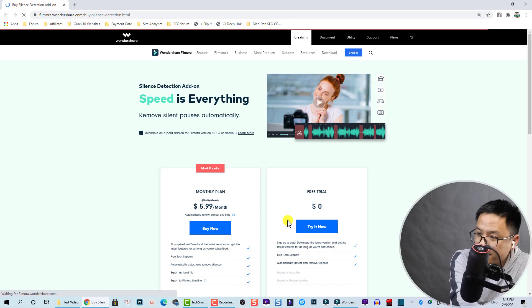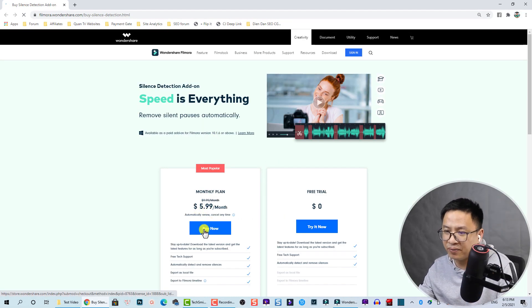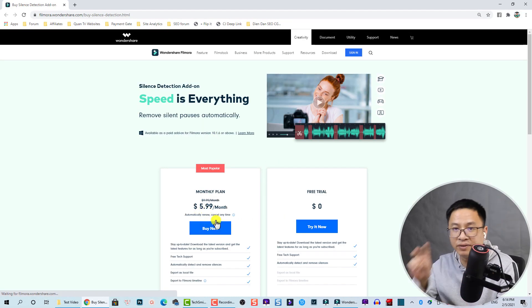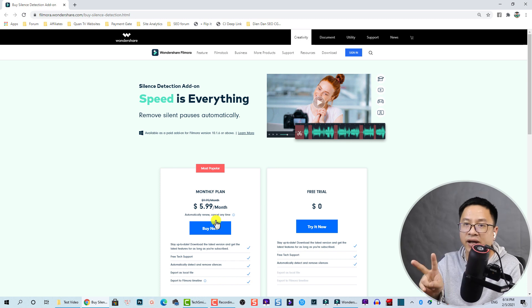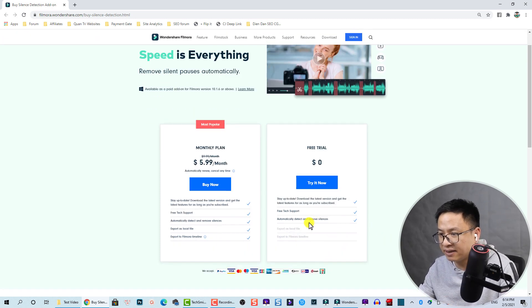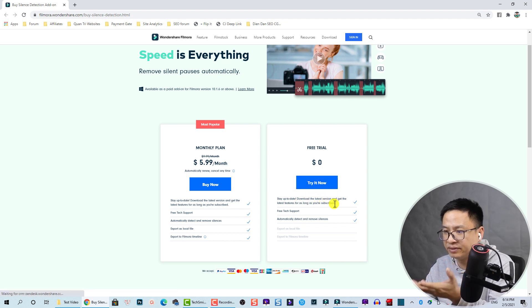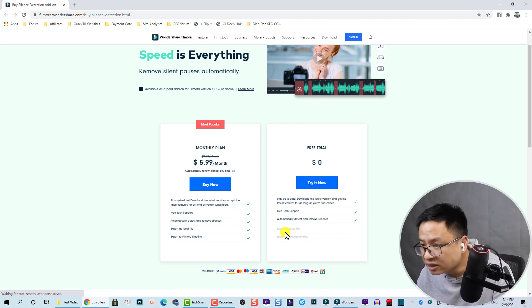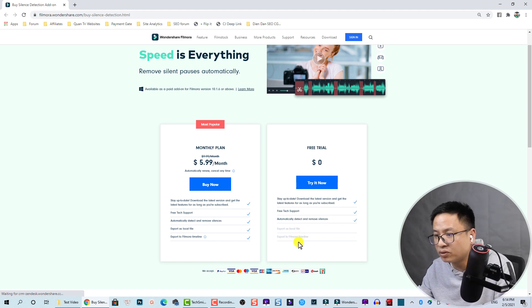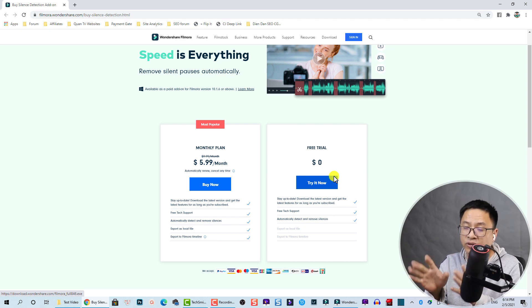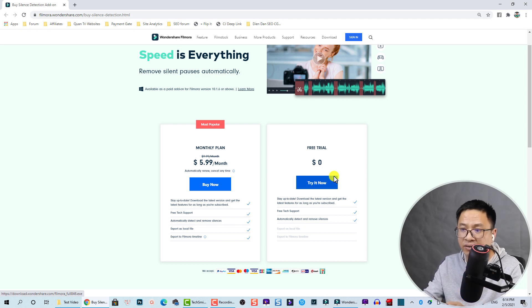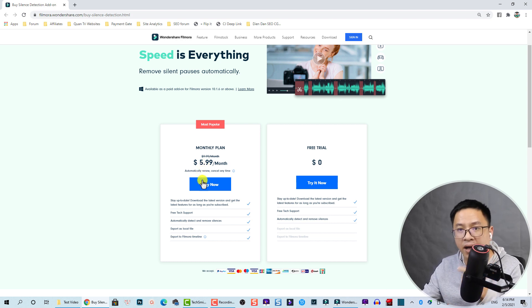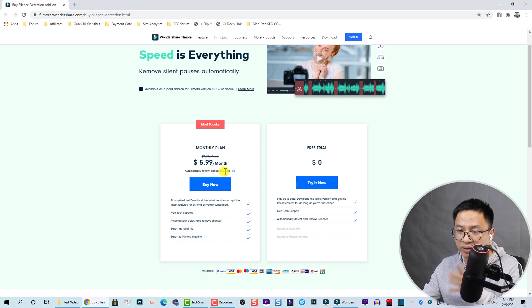We have two options: the first one, free trial - automatically detect and remove silence, stay up to date, download the latest version, export local file, export to Filmora timeline. If you try free trial you cannot export that video. If you want to buy it, currently they are selling it $5.99 per month. This is a discounted price, automatically renews, cancel anytime.